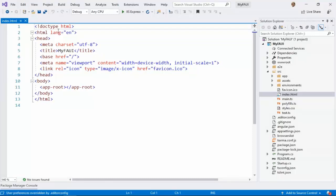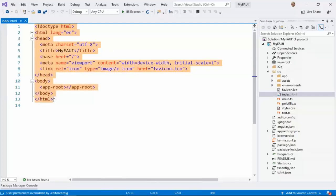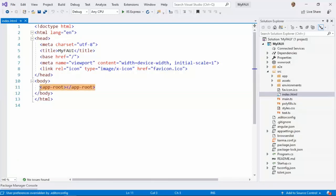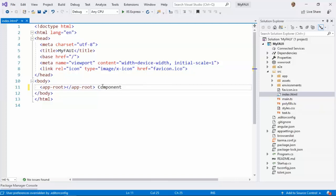Now, do you see anything new in this page? You know index.html — index.html is nothing new. So what we see that is new is this tag. This is a new tag, or new element, or — the best term in Angular — we call it a component. This is the new component: app-root.